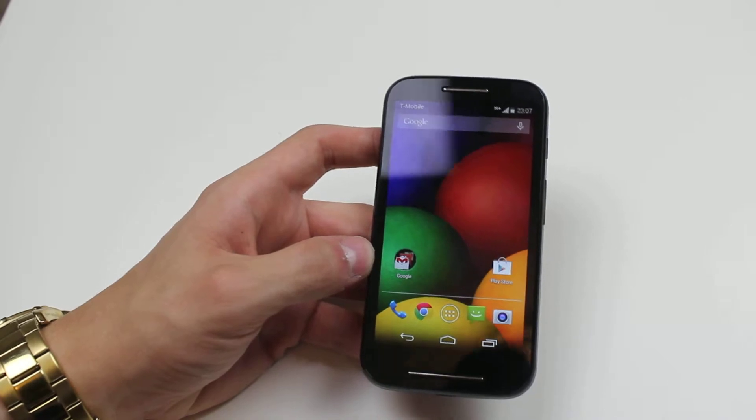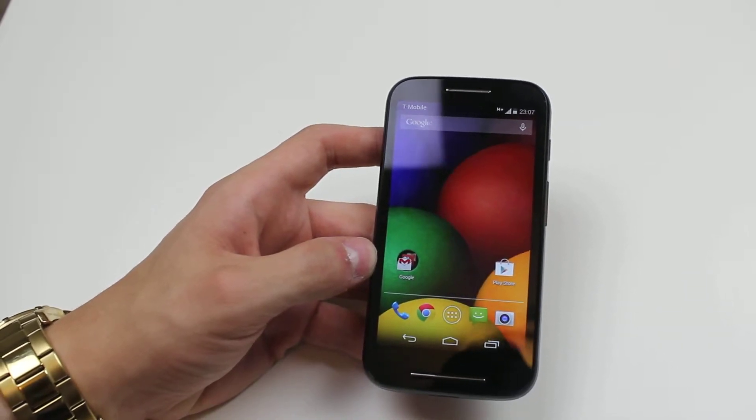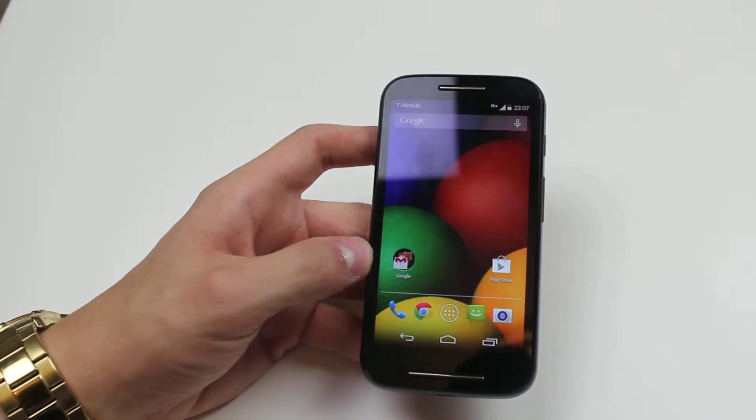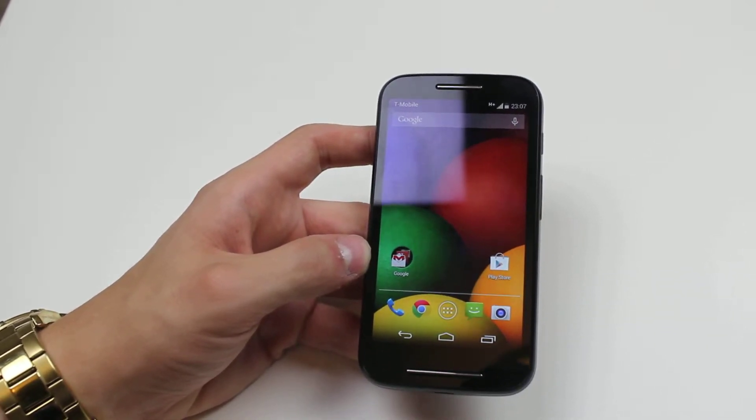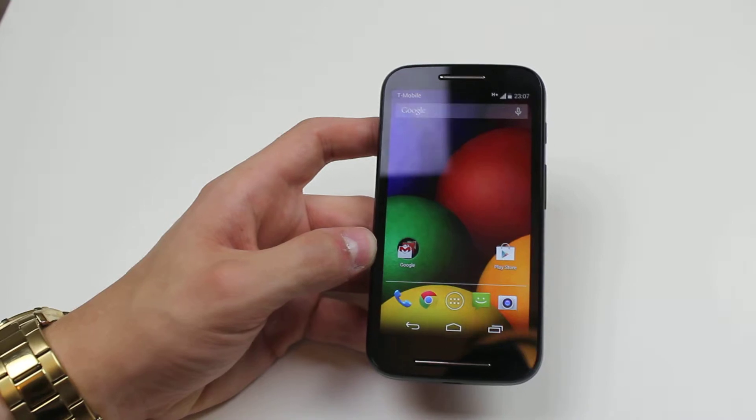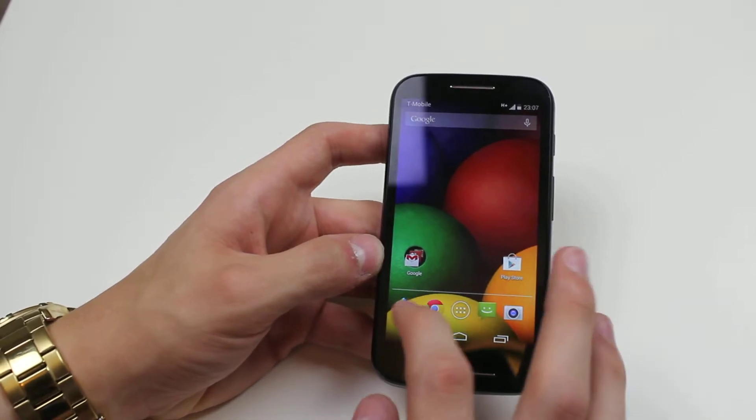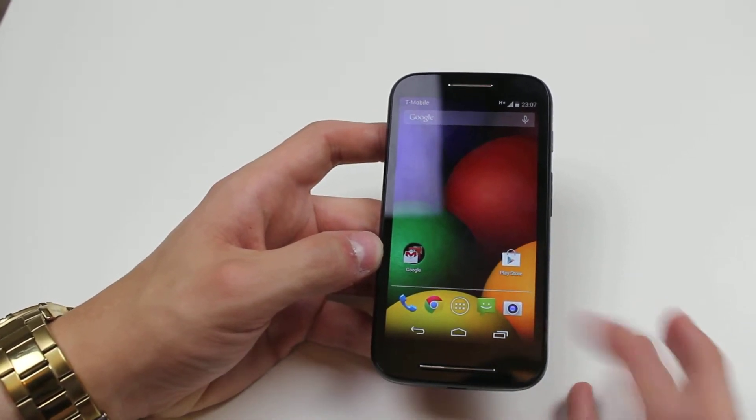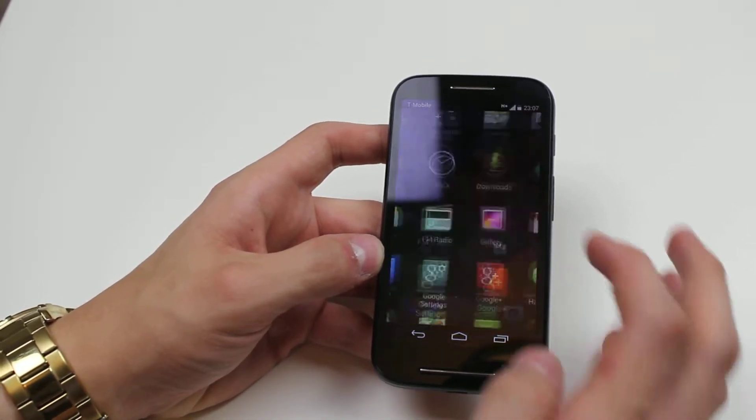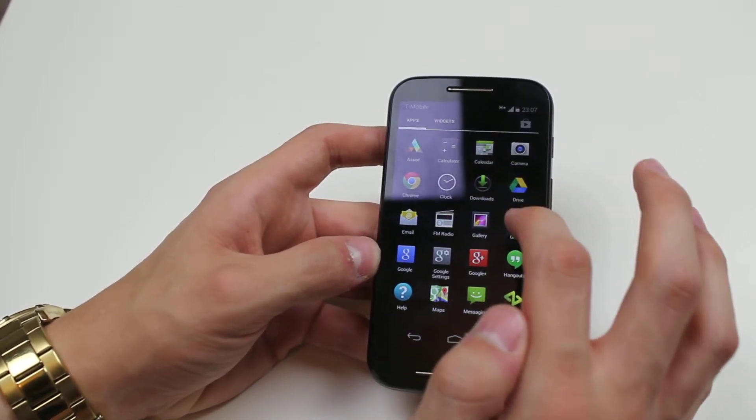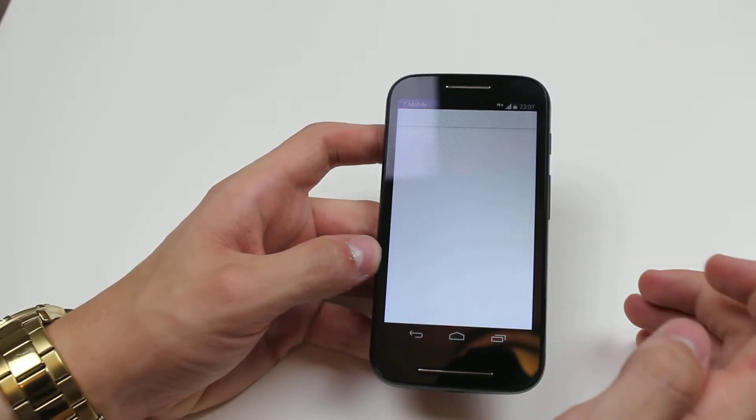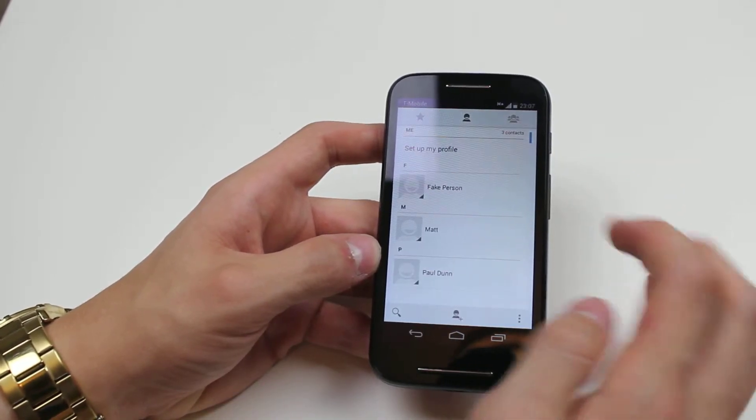Now to do this we need to go into the People application where you can find all your contacts. You can't do this through the phone application, so we need to go directly into contacts. That's People, tap People.